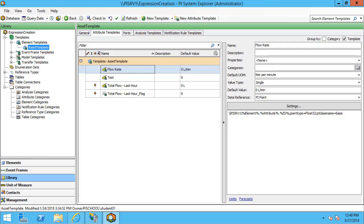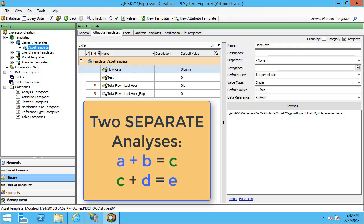In this video we're going to discuss how dependency chains are used with the analysis service. A dependency chain occurs when you use the output of one analysis as the input to another.